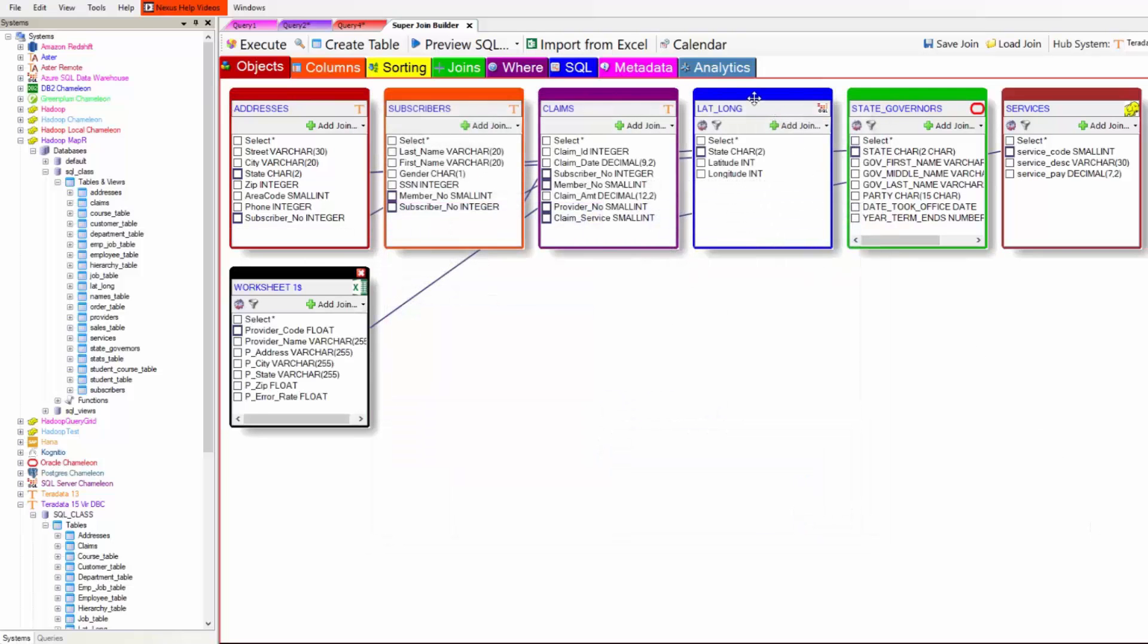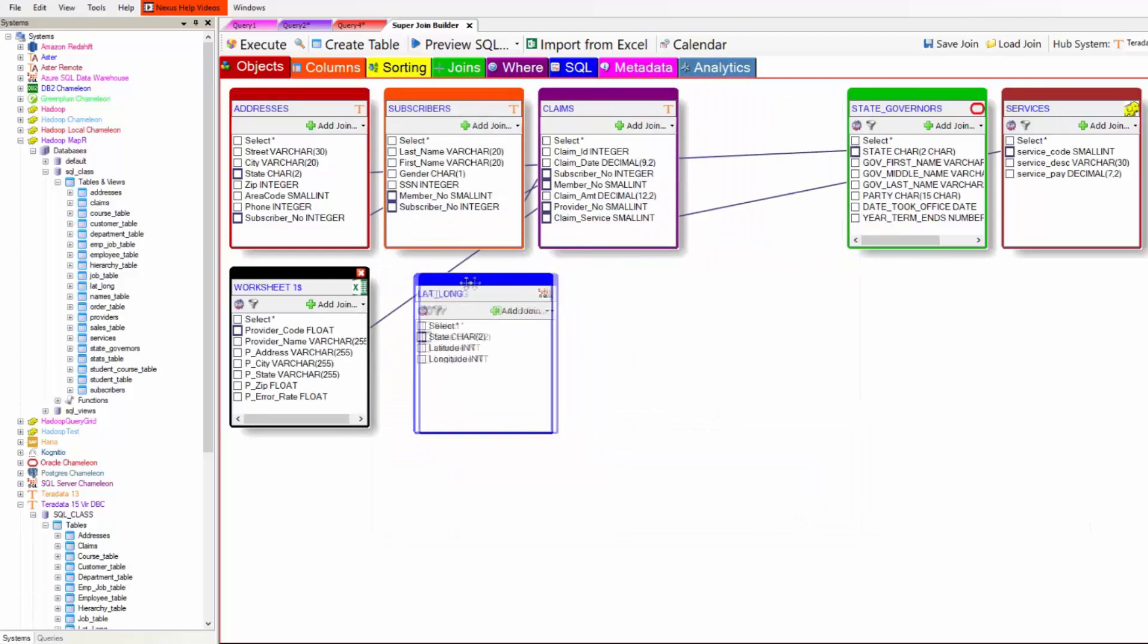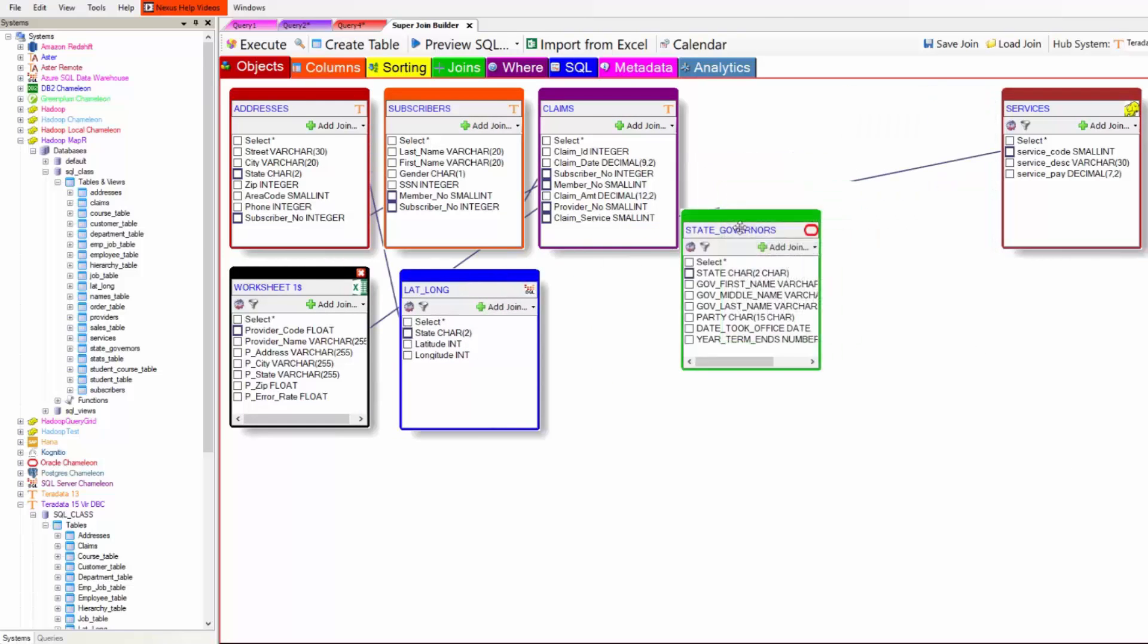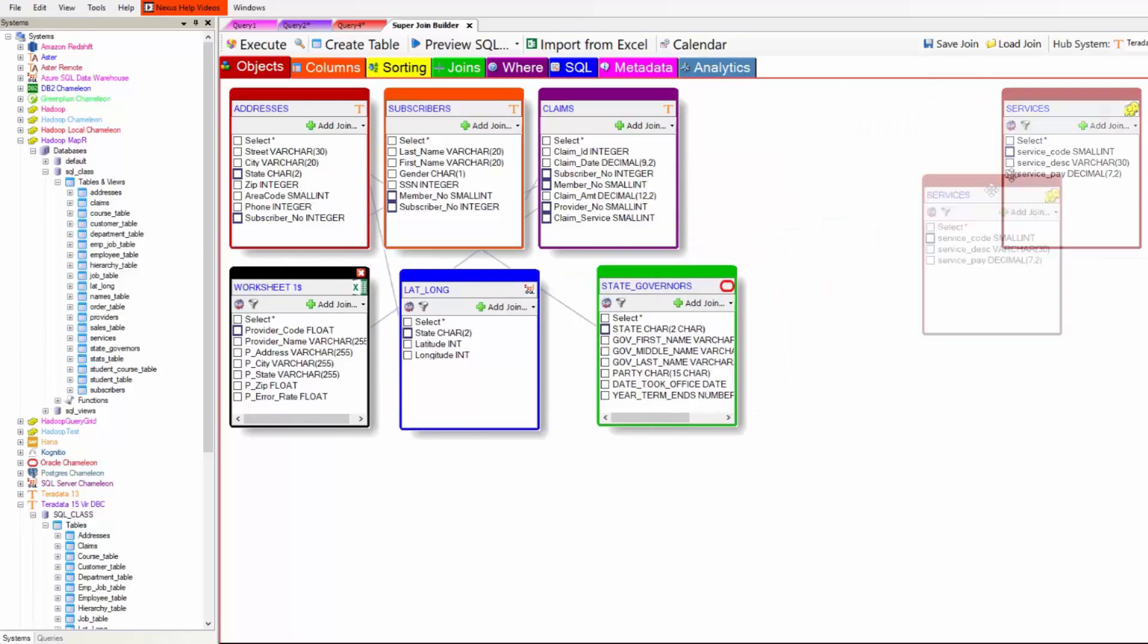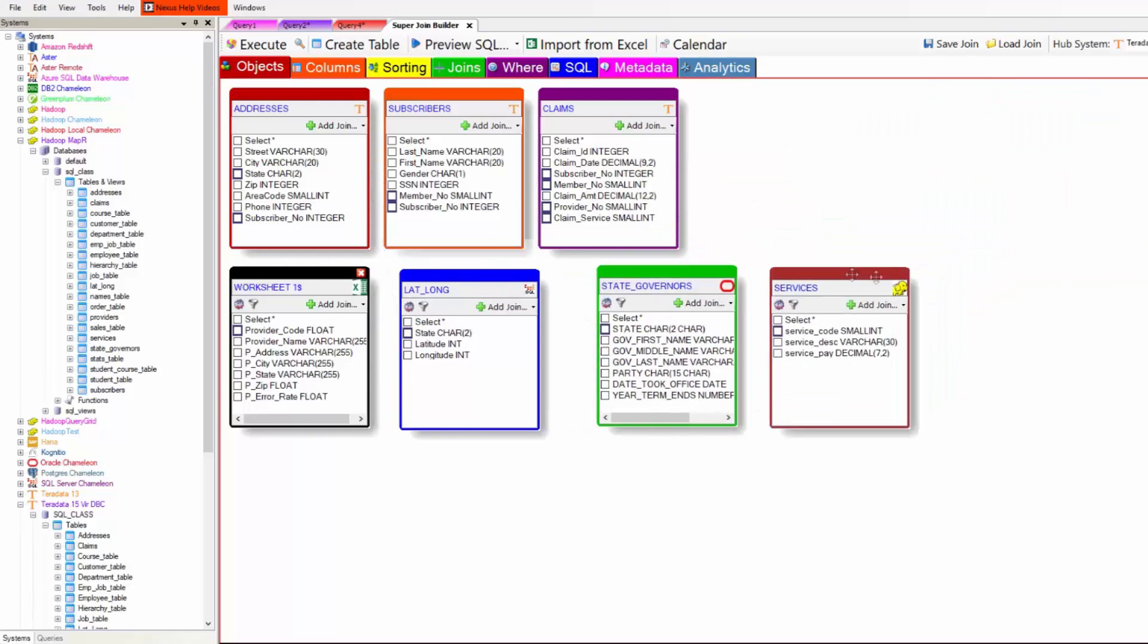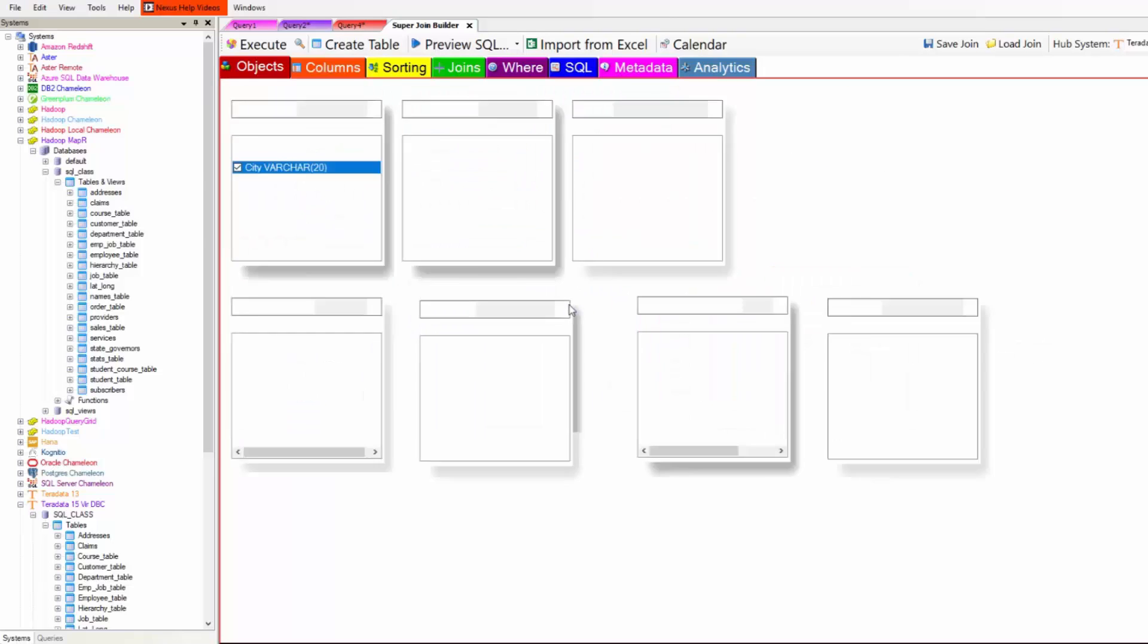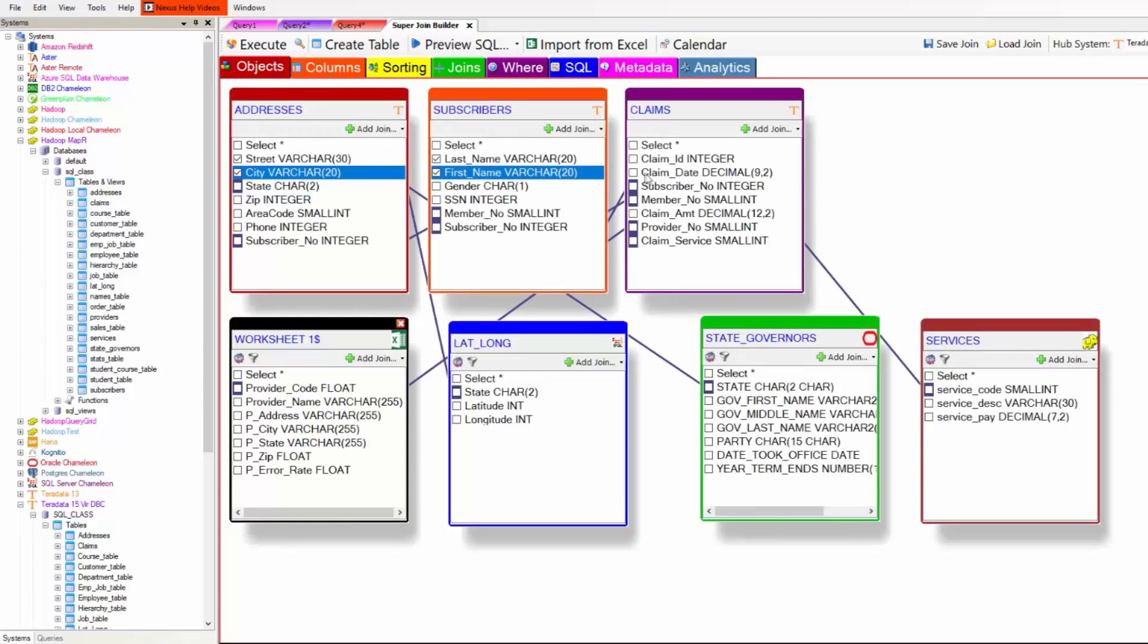Now I'm going to move these tables around and make them a little bit bigger so you can see what's going on. Now I pick the columns I want on the report. Let's make that bigger by hitting the control mouse wheel.